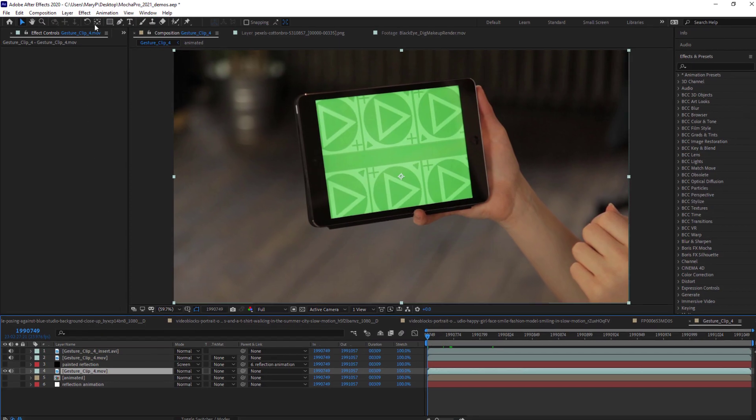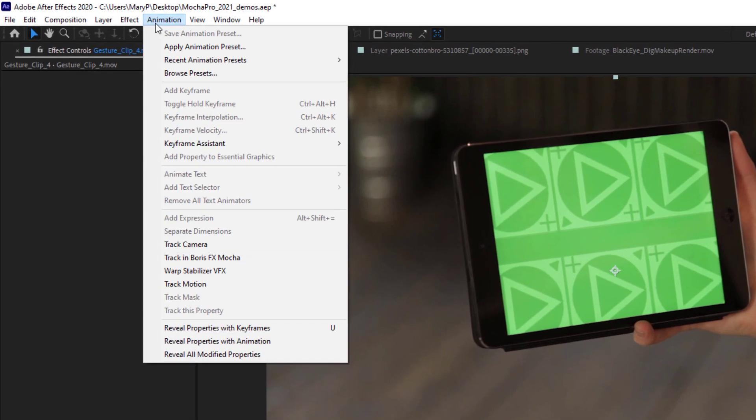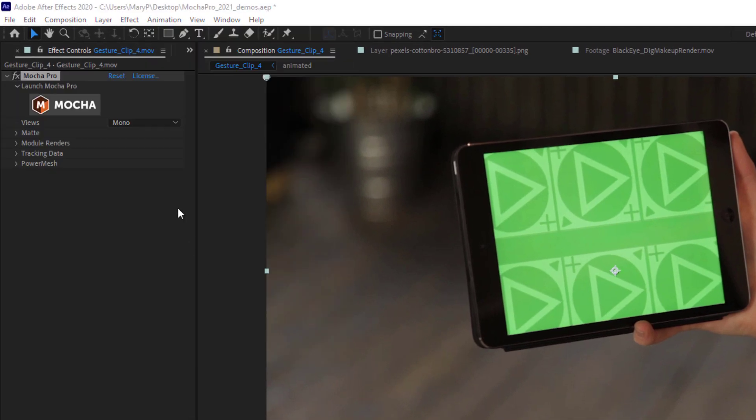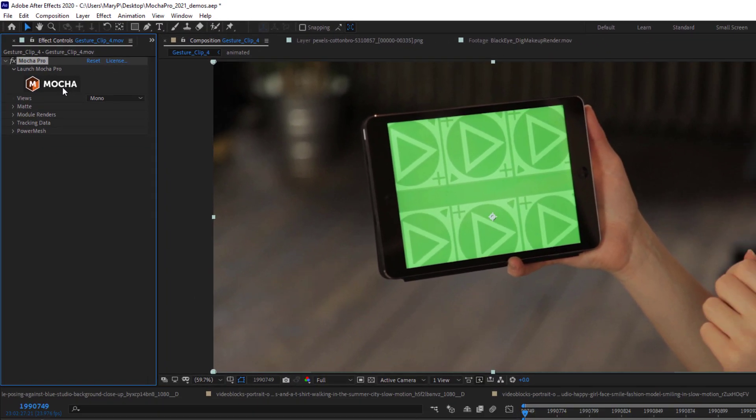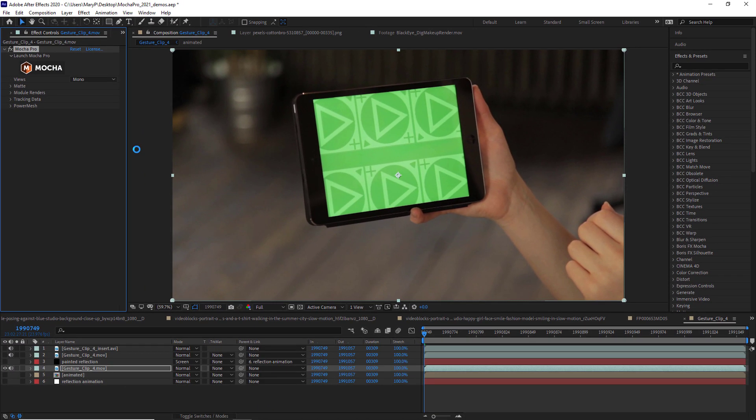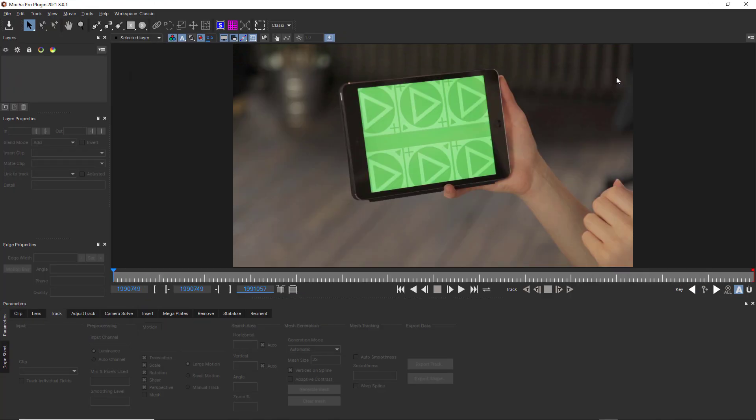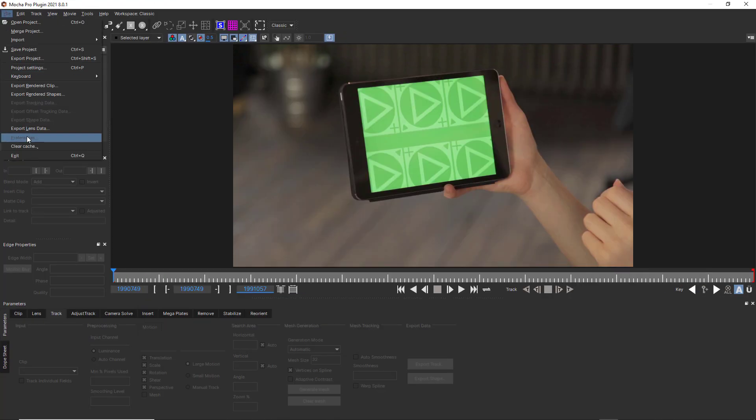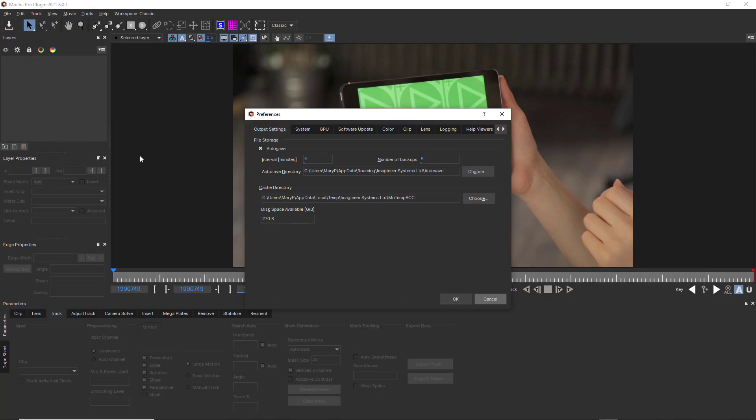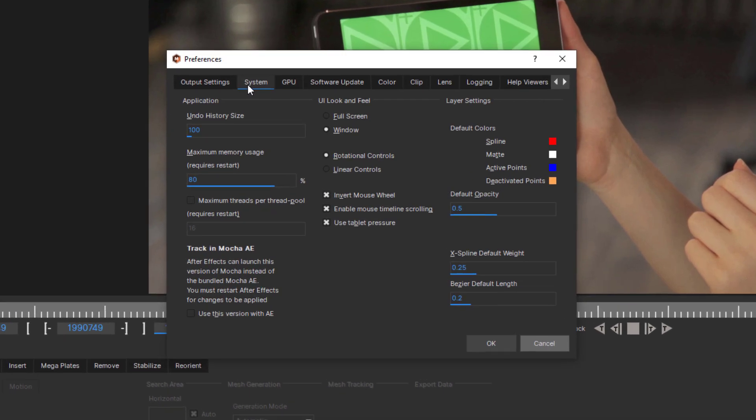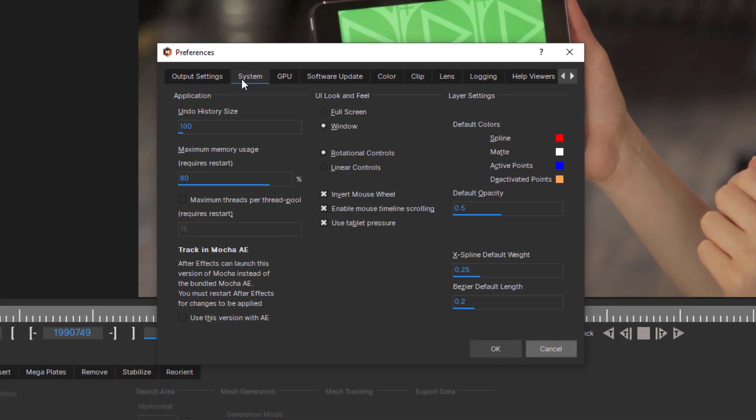We have also enabled the Launch Mocha Pro command under the AE Animation window. If you want to set the Track in Boris FX Mocha command to Launch Mocha Pro instead of the Bundled Mocha AE, you can set this here in Mocha Pro under Preferences with a handy checkbox.